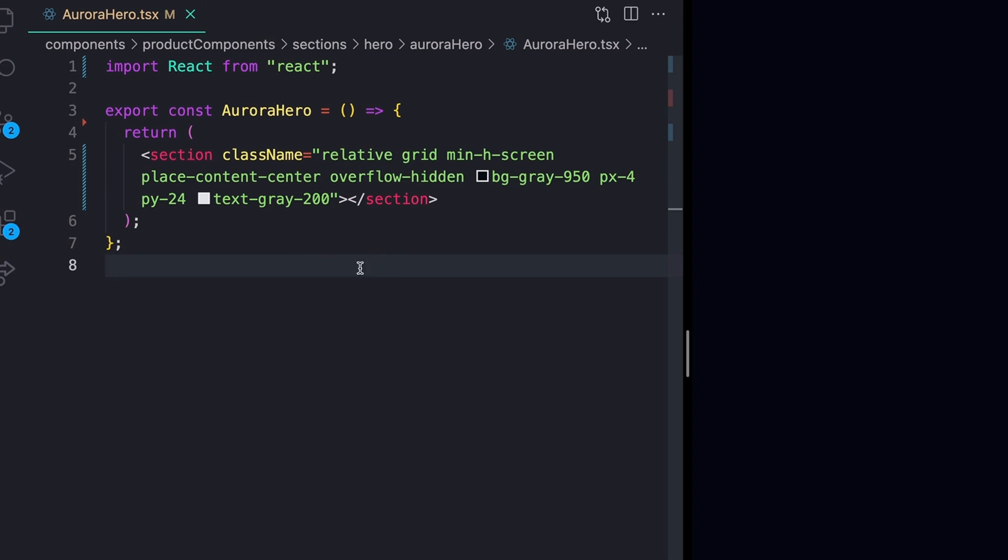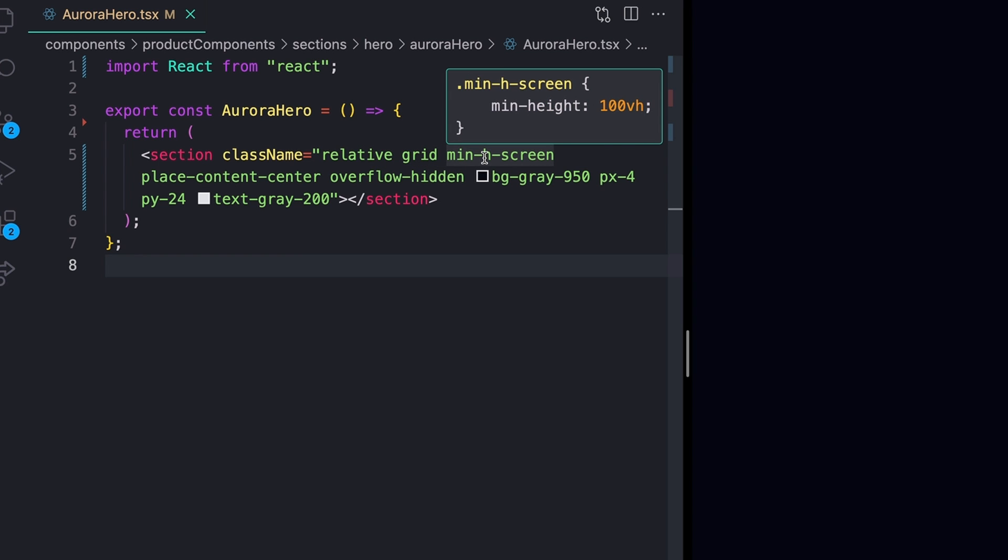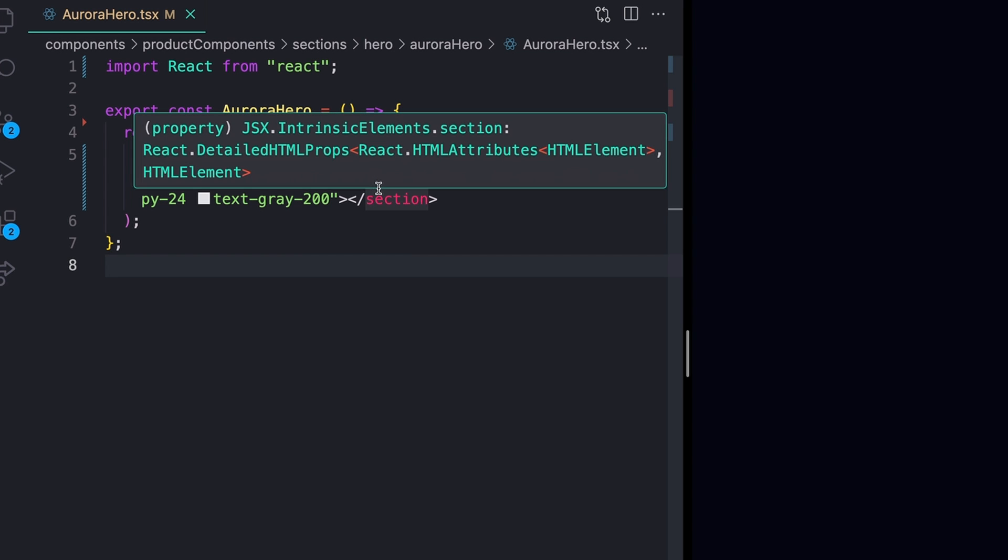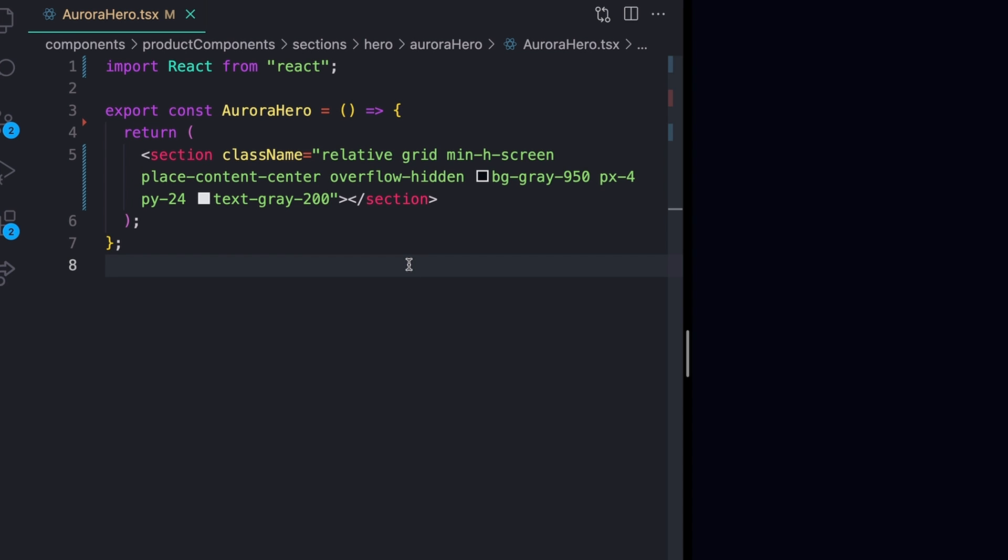To start, I have a pretty basic setup here. I just have a section tag that's putting everything in the middle of the screen using grid, making it the size of the screen using min height screen, and then giving an overflow of hidden. I'll also note that I am using Tailwind CSS here. It is totally not required. We're not going to do any Tailwind specific stuff, so if you're not using Tailwind, just make something that's the size of the screen, give it an overflow of hidden, and you'll be totally fine.